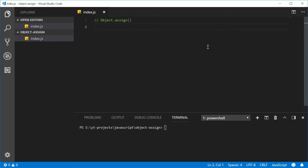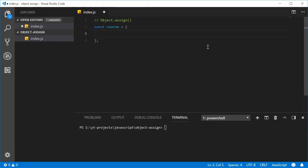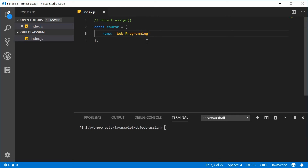To demonstrate this, I'm going to create two standard JavaScript objects. So let's define two constants here. We'll call our first constant 'course', which is equal to an object. This object will have a single property, that being 'name'. So we have a course and then the name of that course. The value for name can be something like 'web programming' — a student has gone to uni and is studying the course of web programming.